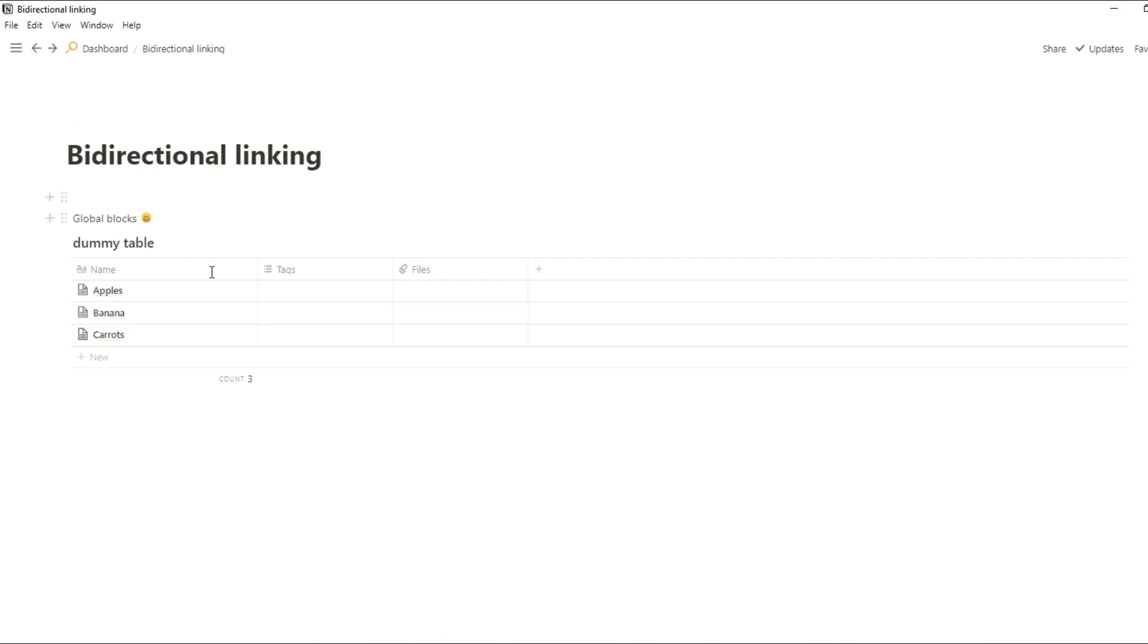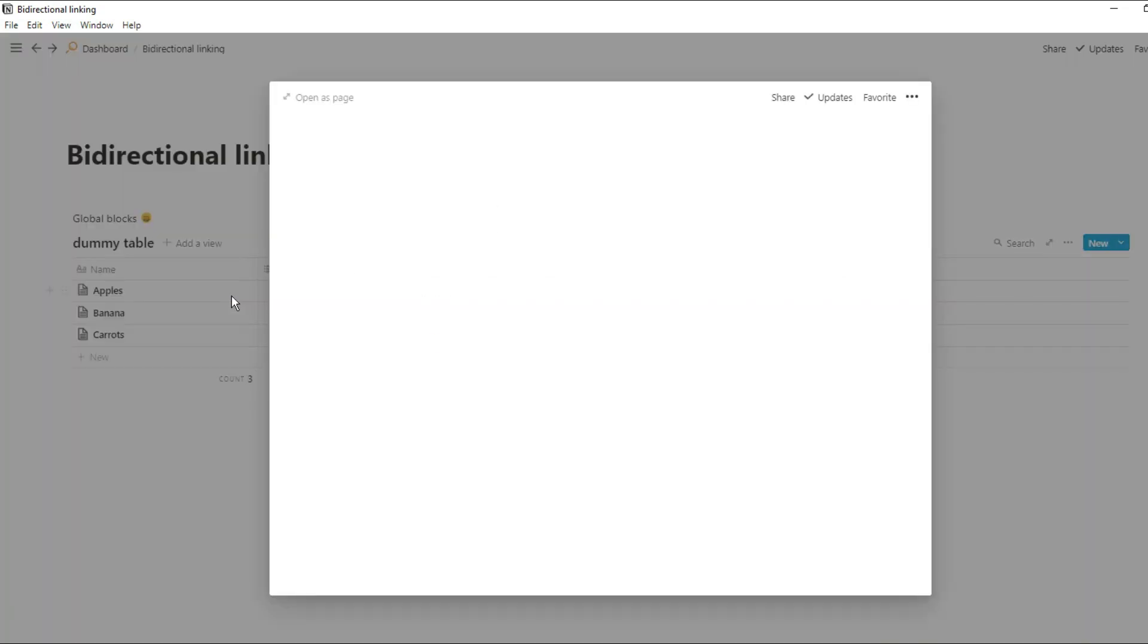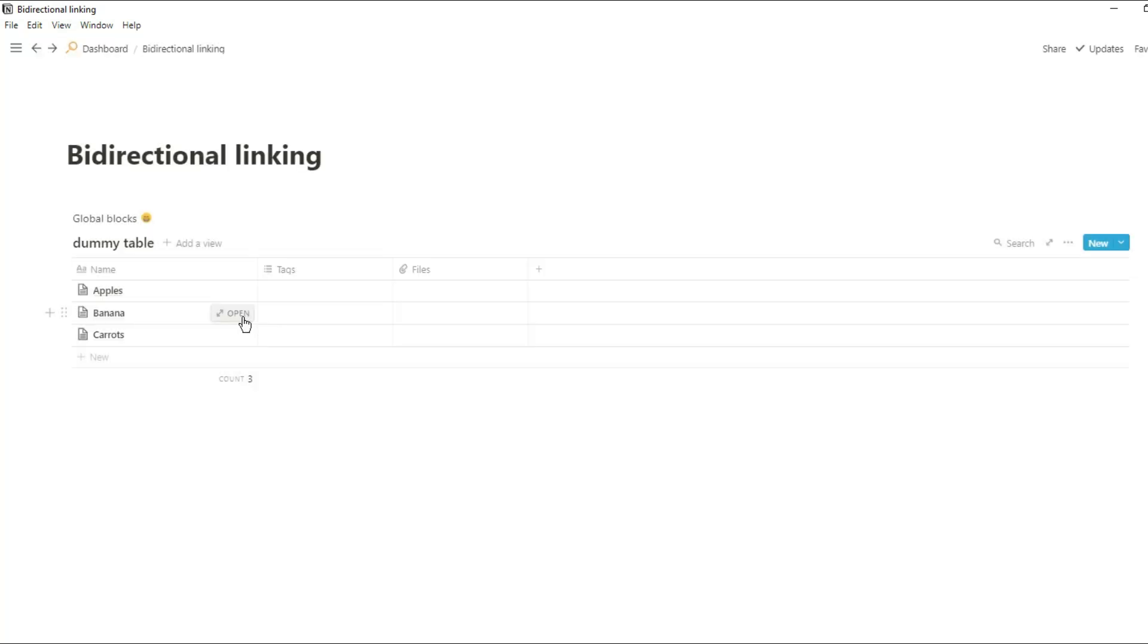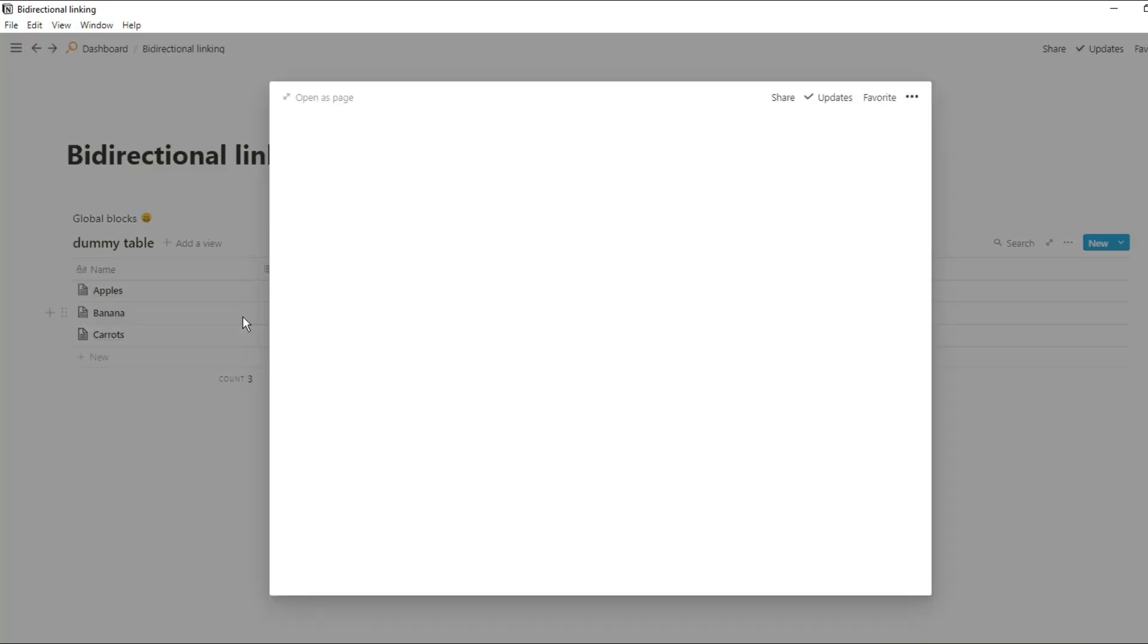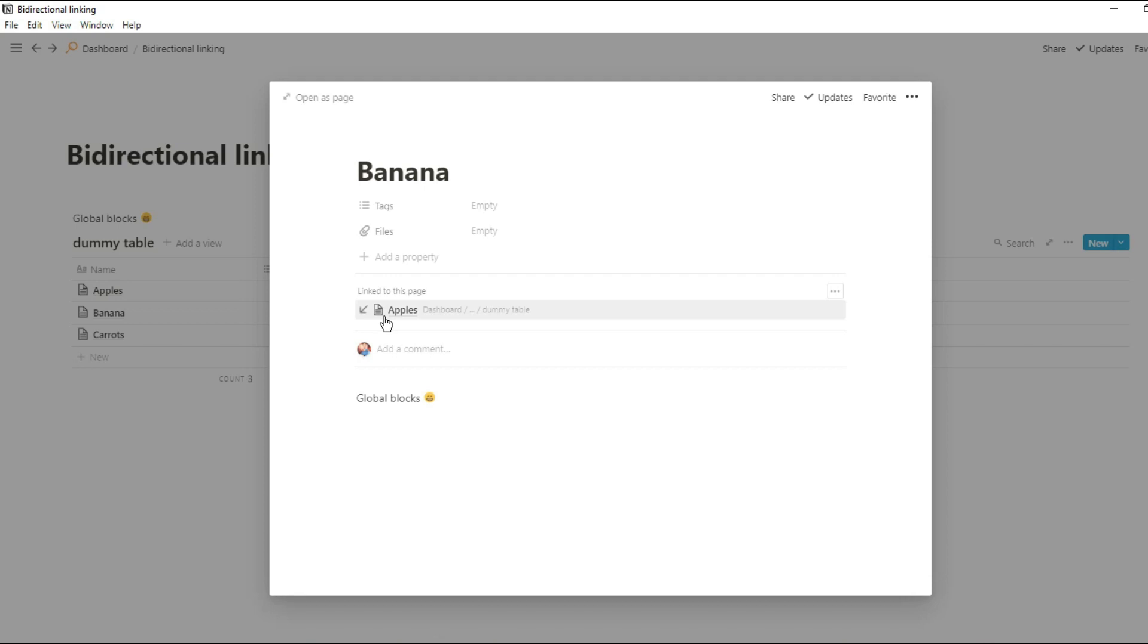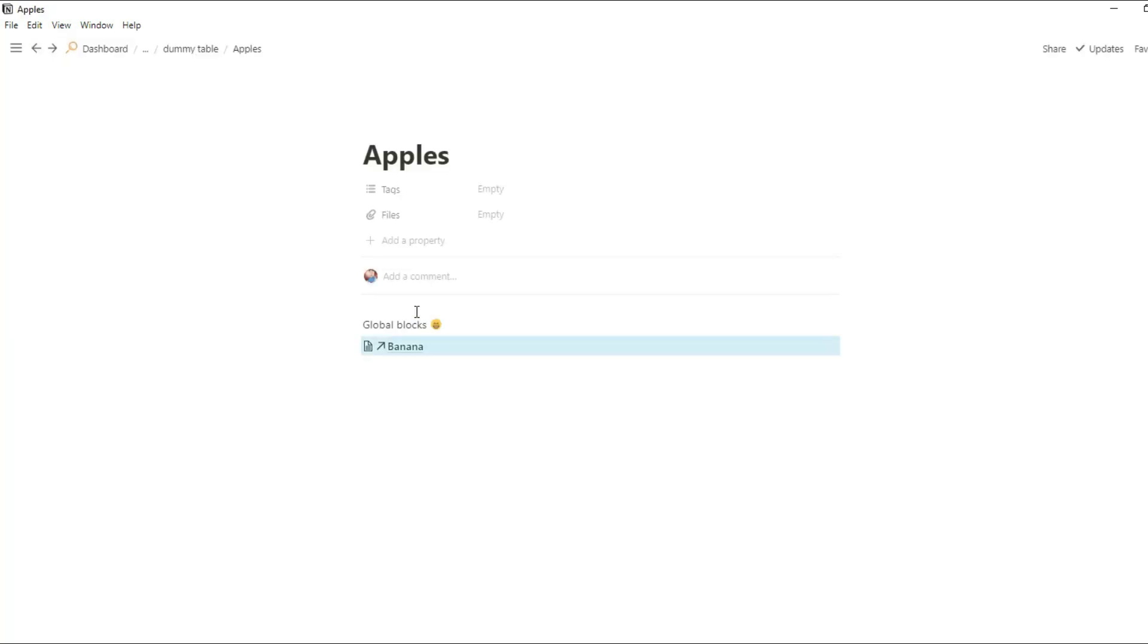Notion have recently introduced bi-directional linking and inline page creation and I think it starts to challenge some of the aspects of Roam research. In this video I'm going to go over what's been added in the update and how that potentially changes how you link pages together.